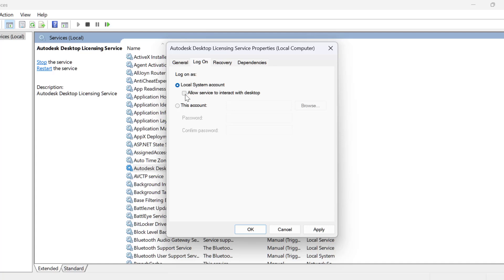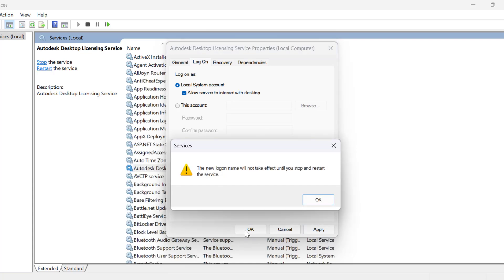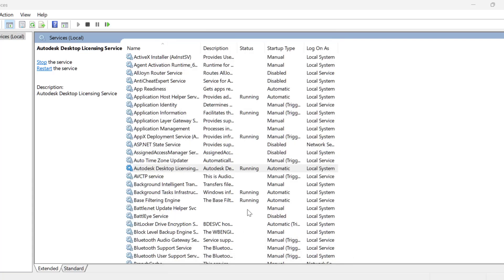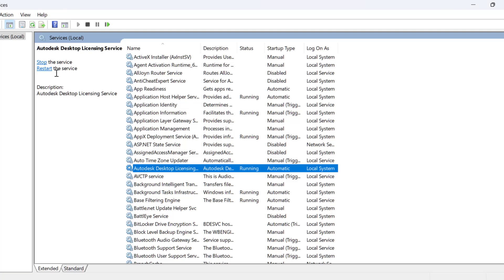Check the box to allow the service to interact with the desktop, then select Apply and OK. Now you just need to check the restart option.